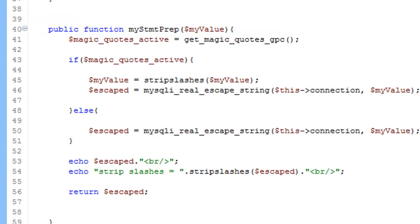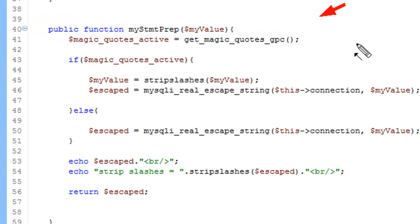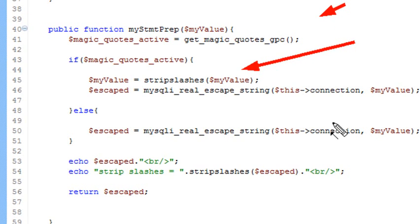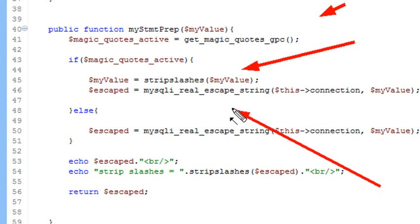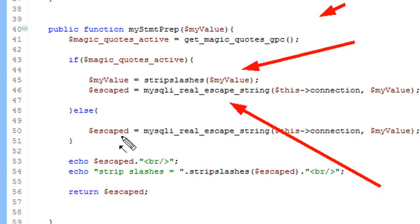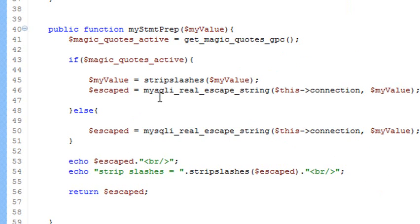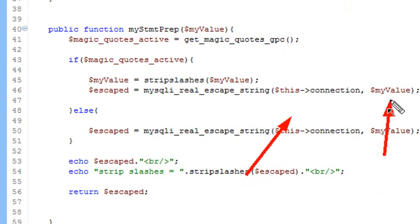The first thing I want to do is check and see if magic quotes are on - that's a bad thing - so I'll strip the slashes off. Then I'm going to use my real escape string, my MySQLi real escape string. Got to check the connection and then put in the value that's going to be escaped.